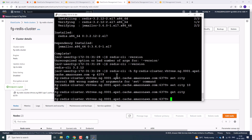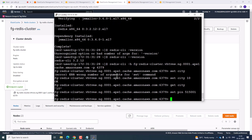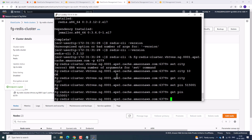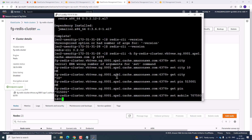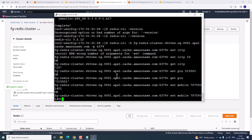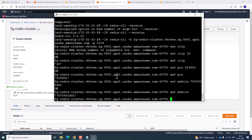CT is the key and 10 is the value. Now type GET CT and it returns 10. Similarly, set a pin: SET pin 515001 — that is the pin code — and it shows OK. GET pin returns the pin code. Similarly, SET mobile followed by a mobile number, then GET mobile returns the mobile number. In this manner you can access Redis.